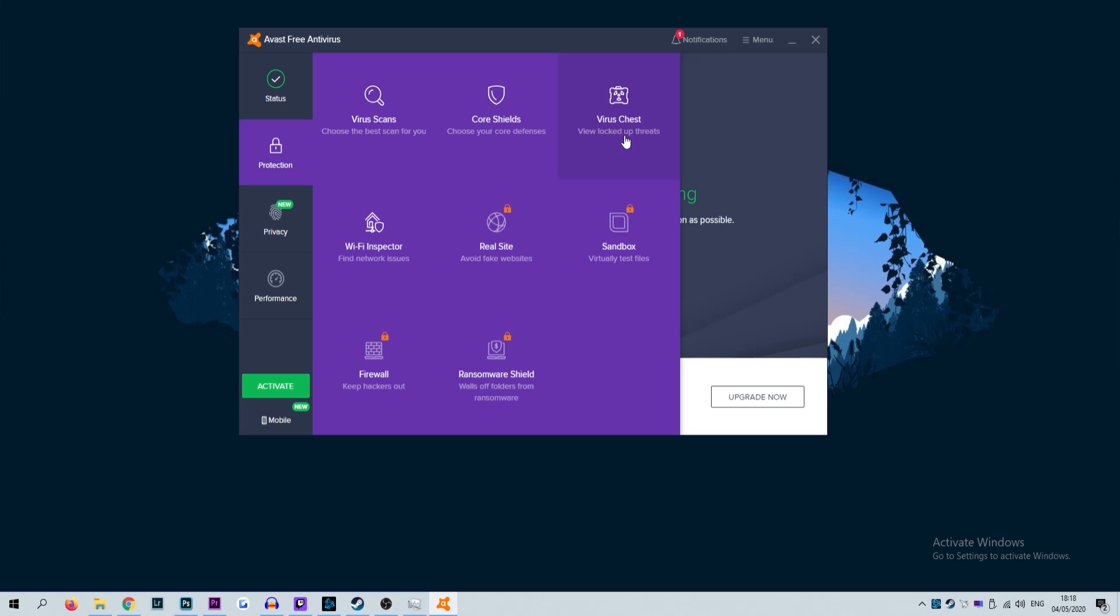So in your quarantine folder locate any files which are associated with Discord. All Discord related files will have Discord in the name so it's very easy to see. Once located click those files and select restore and add exception. Do this for all files related to Discord and once complete restart the installation process.